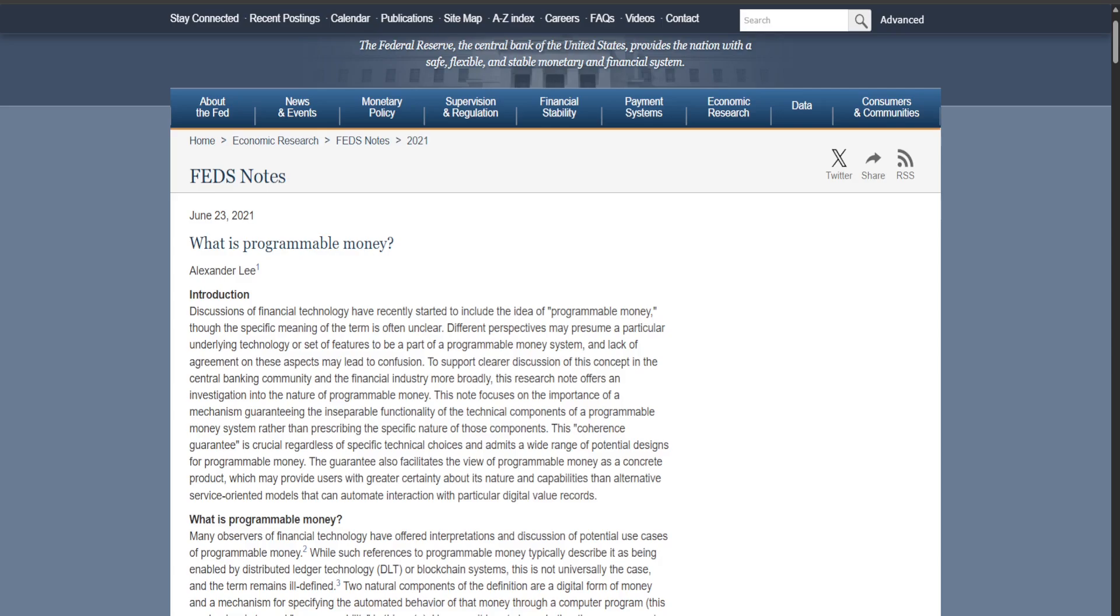When it comes to programmability, there are three main approaches. Approach number one is transaction scripting, meaning each unit of money carries its own little script—that is Bitcoin's model. It's powerful but not super user-friendly. Approach number two is virtual machines, and this, my friends, is Ethereum's playground. In this scenario, smart contracts live on-chain and can be reused. It is like having a programmable layer built into the system.